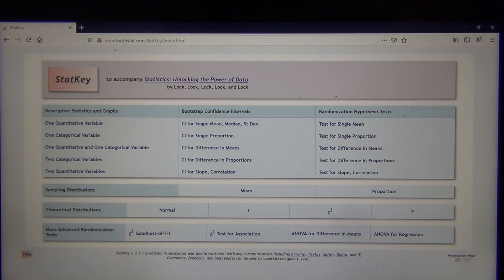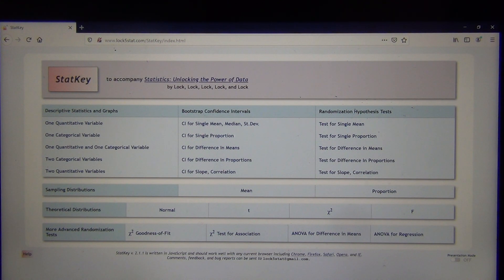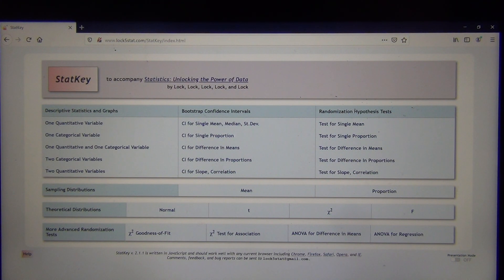Hi everyone, this is Matt Tuchot with IntroStats. In our last video we looked at the idea of introducing test statistics. We said that to determine if the test statistic tells you if the sample data significantly disagrees with the null hypothesis, we needed to see if the test statistic fell in the tail determined by the critical value. We've done critical value calculations before on StatKey, but I wanted to show you how it's a little bit different for hypothesis tests than it is for confidence intervals.